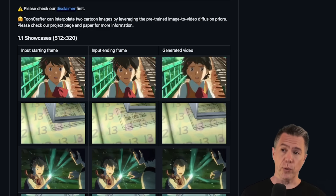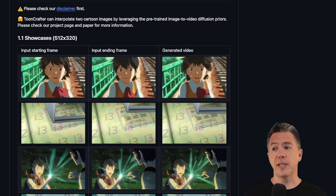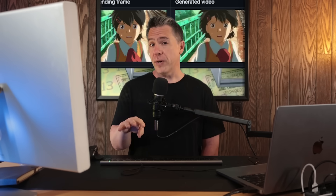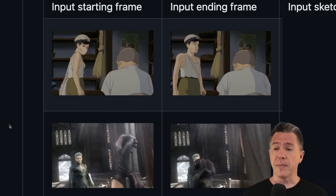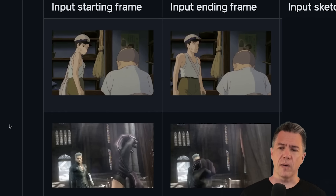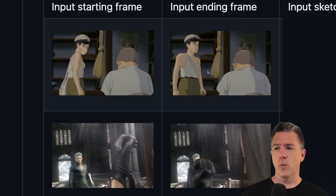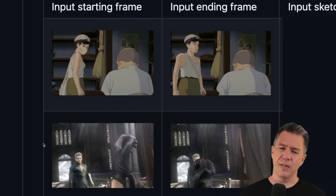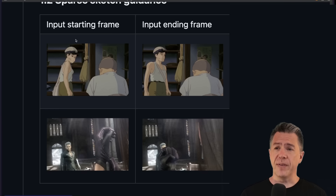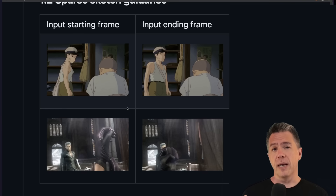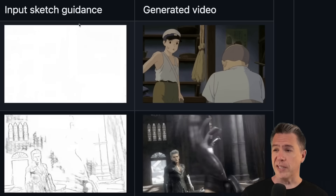Moving on, we have a very cool AI animation tool called ToonCrafter. It works by interpolating two cartoon images by leveraging pre-trained image-to-video diffusion priors. Essentially, you give it a starting image and an ending image, and it makes up the motion in between. The results are really promising — one example has a very Ghibli-esque look, and another looks like CG-rendered, maybe Devil May Cry. By giving it an input starting frame and ending frame, ToonCrafter figures out what is happening between, as we can see in the input sketch guidance.